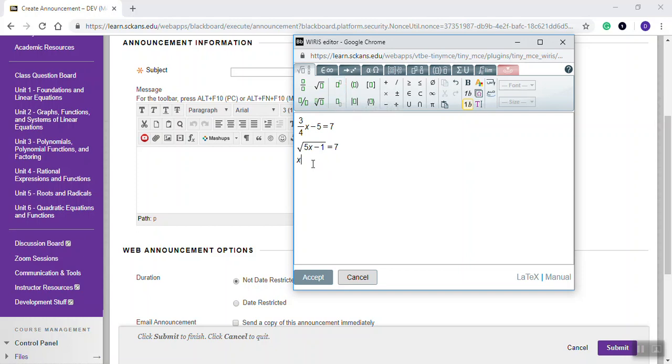If I do an X, and I do this for my power, superscript, then I put 2 in. To get it out of the exponent, because if I keep on typing, it's all up in the exponent. To get it out of the exponent, I do my right arrow key. And plus 5X minus 7 equals 0.